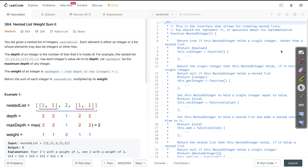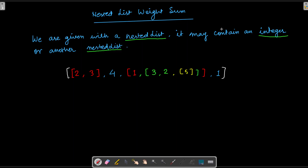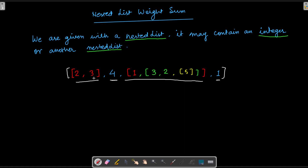Let's understand the question in detail. We are given a nested list which may contain an integer or another nested list. For example, a nested list may have an integer value or it may contain a list. This inner list is also a nested list, which means it can then contain either an integer or another list.